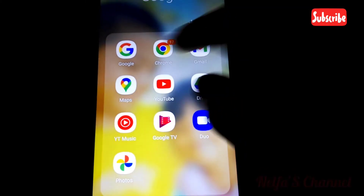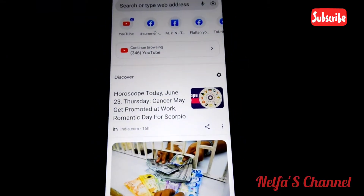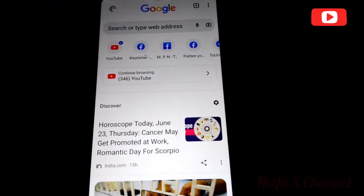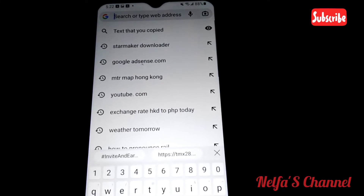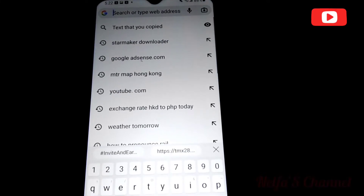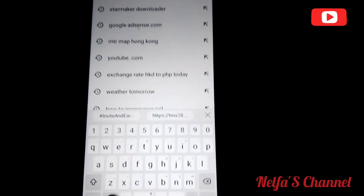This is my Chrome browser. You type 'StarMaker downloader' into the search bar.